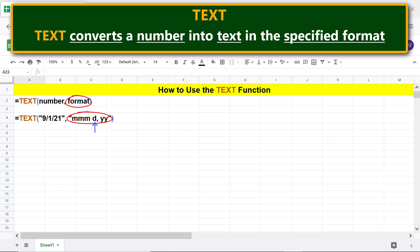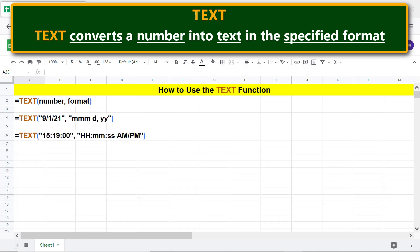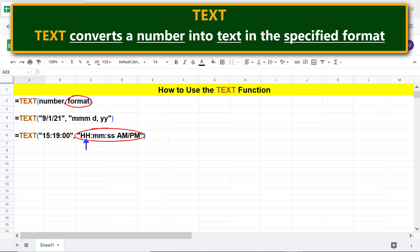Here's another example. Number in this example is a time. Some of the format options for time are: HH, it displays the hour using a 24-hour clock. MM, it displays the number of minutes in a time. SS, it displays the number of seconds in a time.